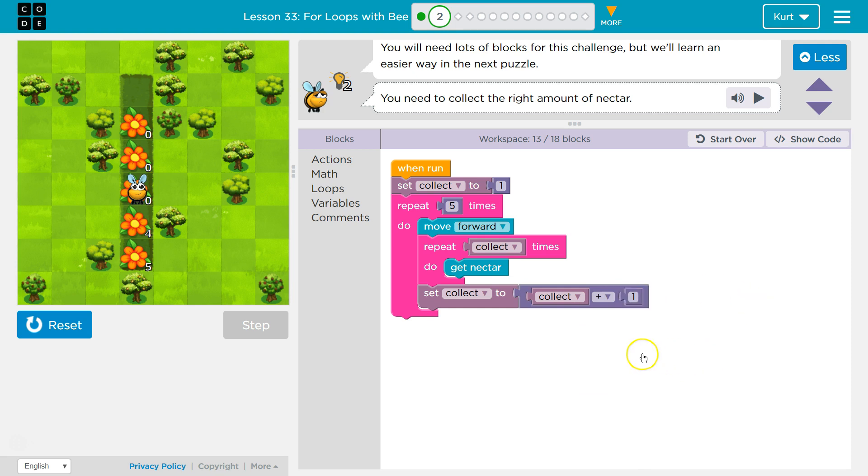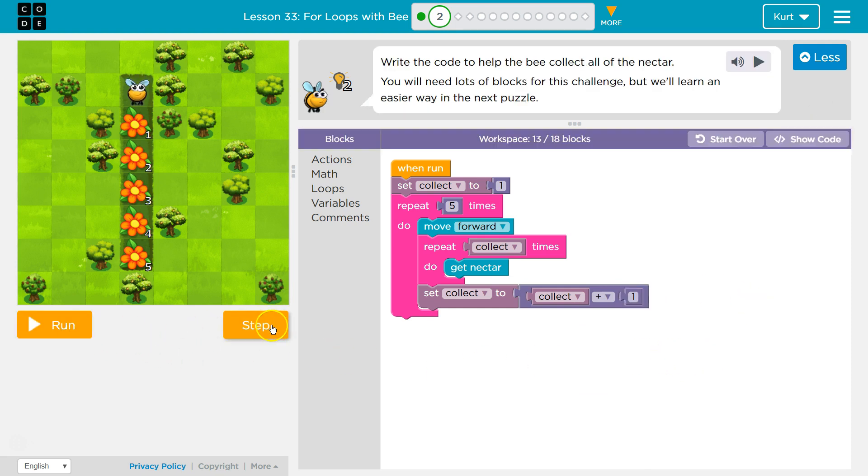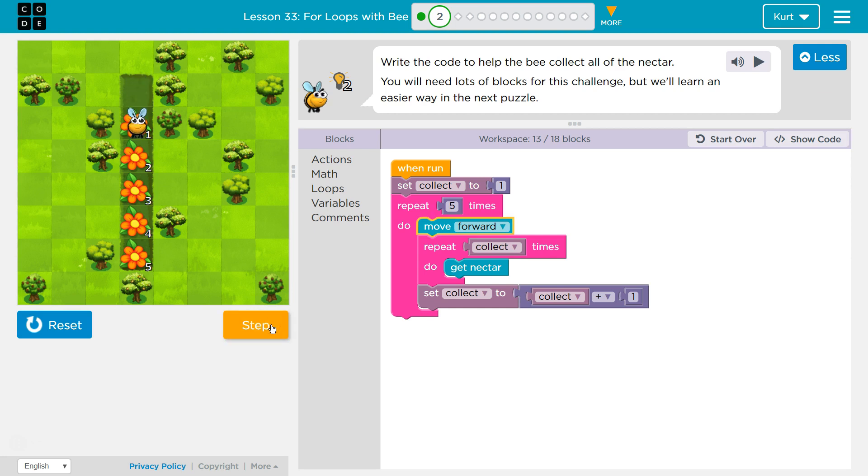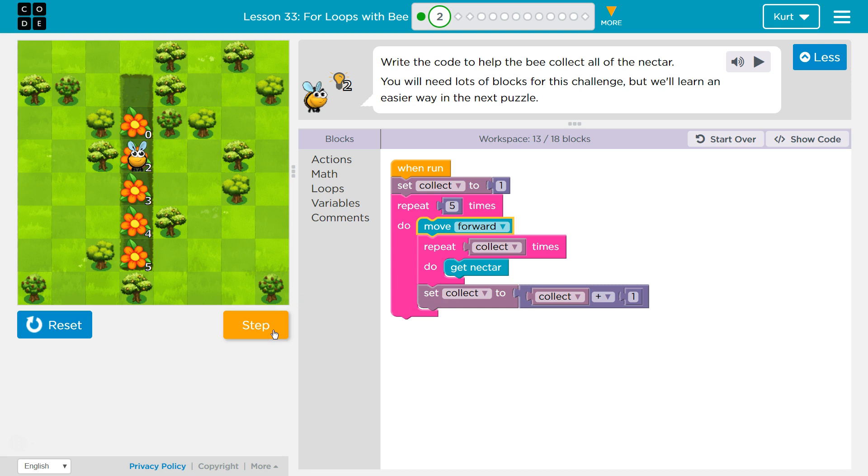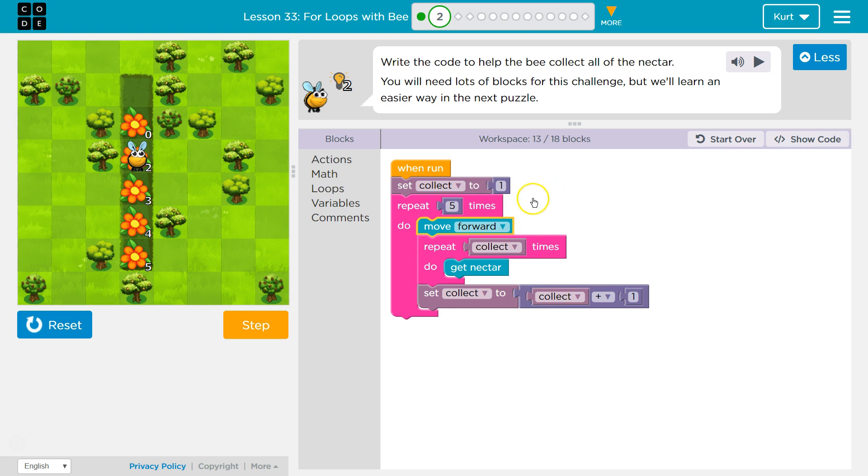So what this should do now, let me reset it, is first collect is set equal to one. We then hit our loop. Do this five times. And we move forward. Now we're in our repeat collect times. Well, the computer says, what's collect? Oh, it's one. So one time, I'm going to do get nectar. Now I finished doing that one time. It hit this and said collect equals collect plus one. So collect has a new value. It's what? Collect. Oh, well, what's collect equal to? One. One plus one is two. So now collect's value is two.